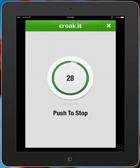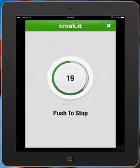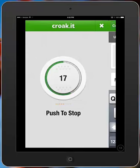Croak.it is an app that records your voice. It allows you to share your message with others. You can say anything that you want and you just push to stop. Okay.